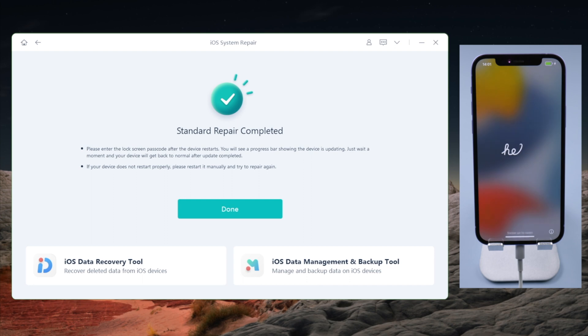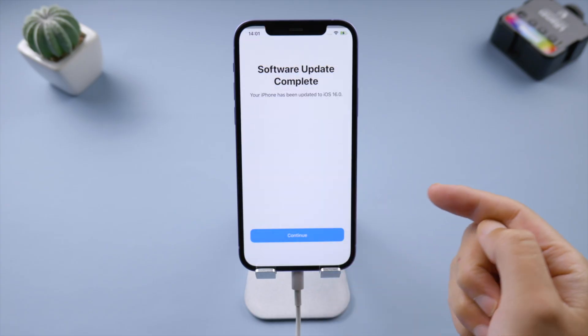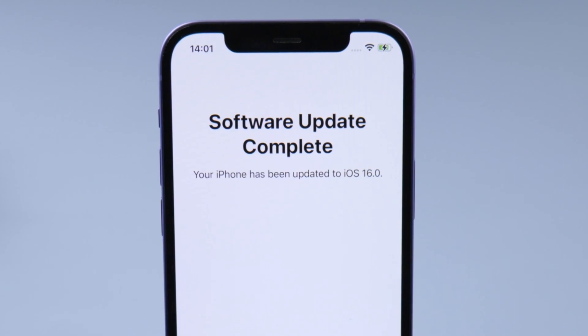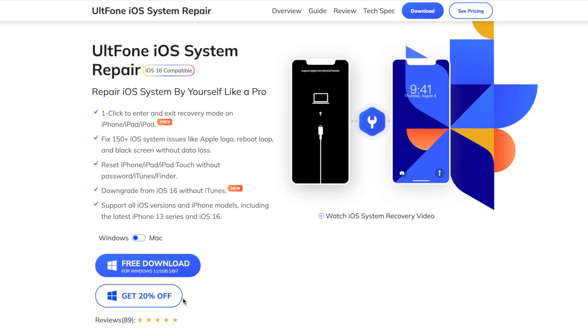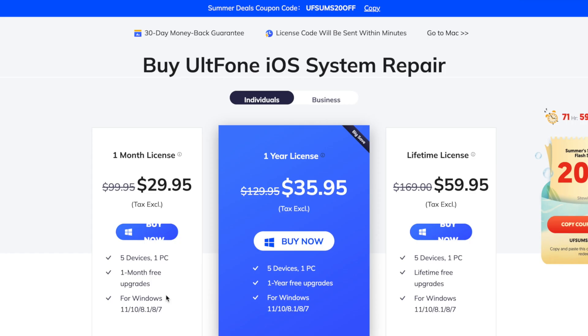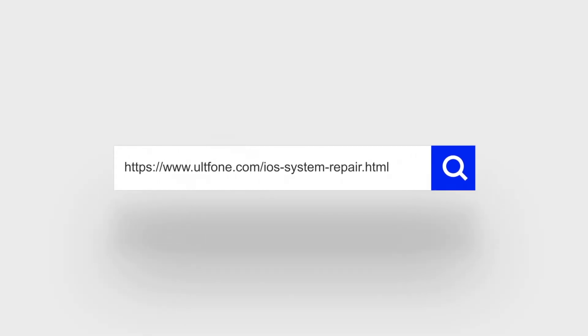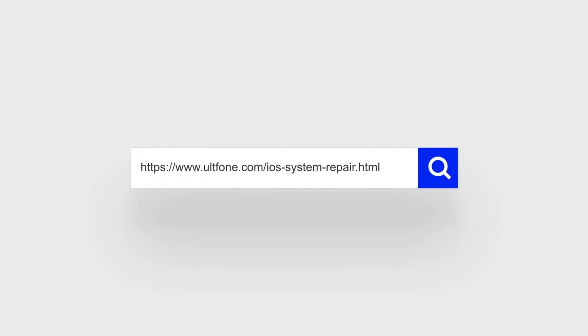Well done! This iPhone has now been updated to iOS 16. Thanks for watching — for more tips like this, subscribe to the Old Phone channel or click another video to keep watching. See you next time!